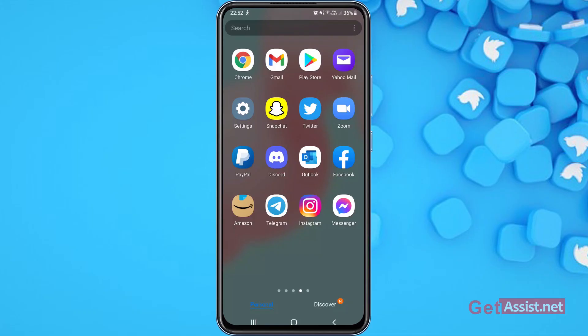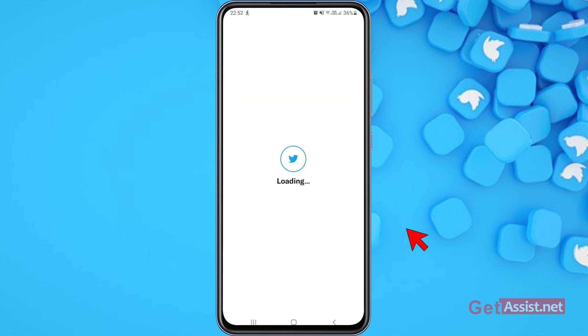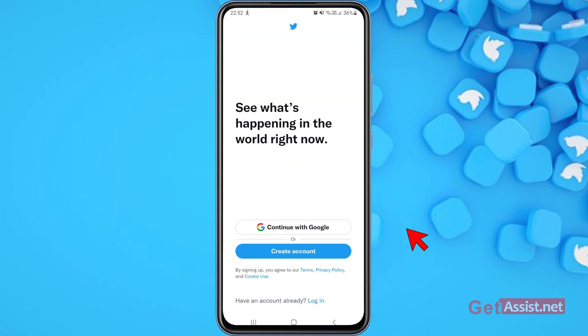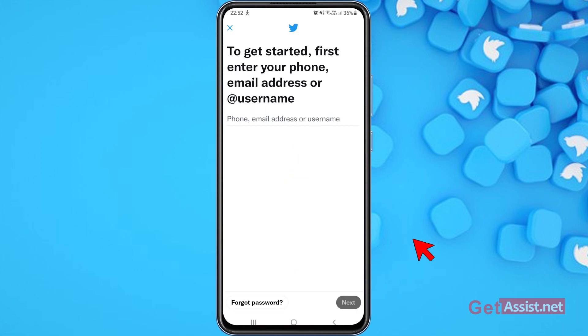First, I'll show you all the possible ways to recover your Twitter account in case you have access to your phone number and email address, or you don't. Open the Twitter app and you will see this screen. Press Login, and since you don't remember the password or someone else has changed it, press Forgot Password.